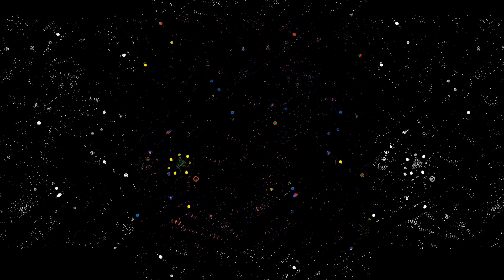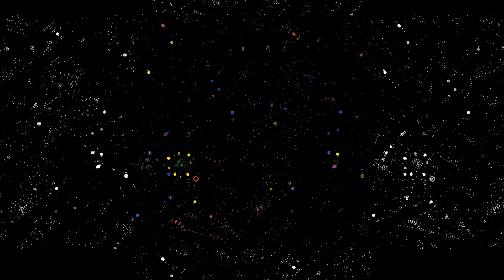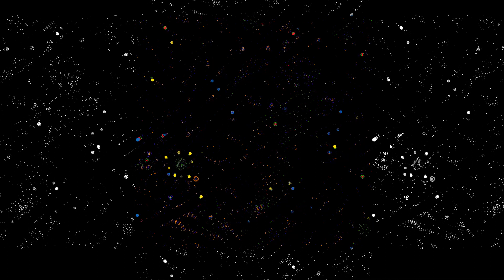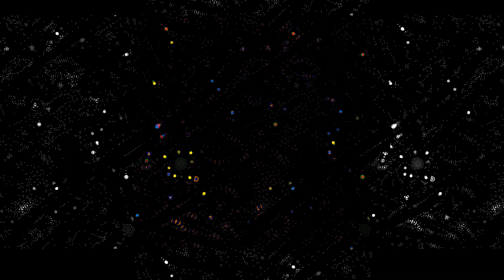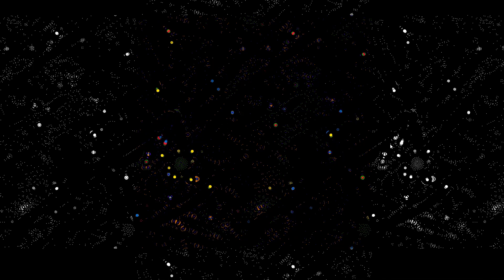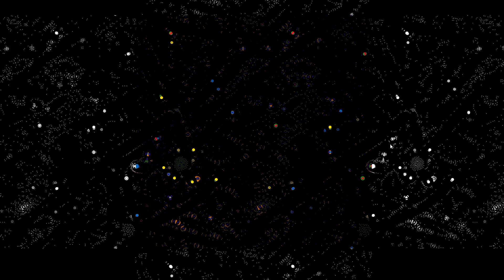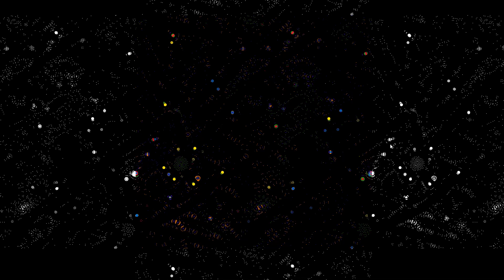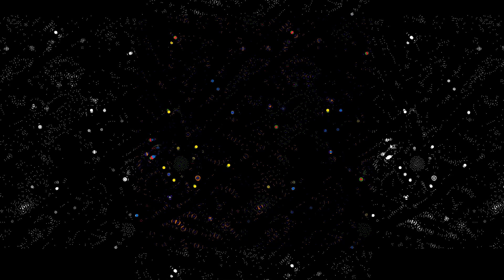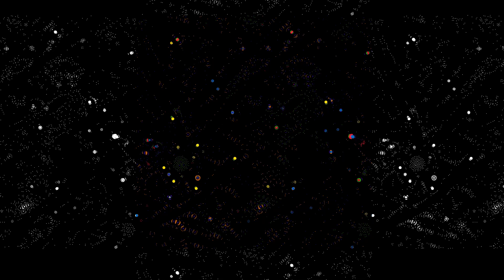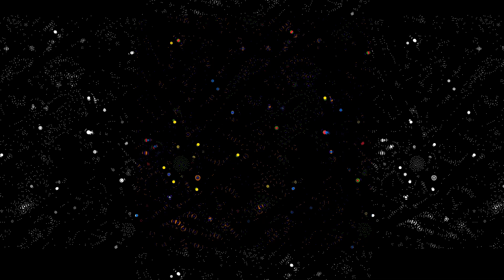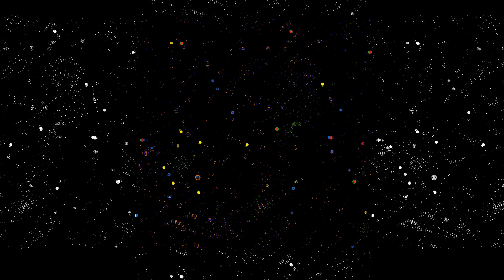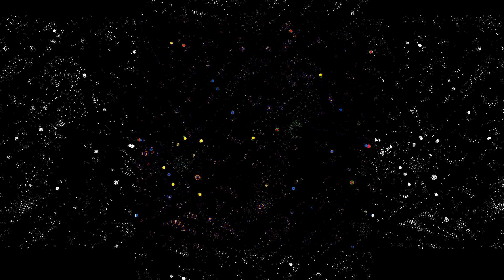When you look at this, this might look like some kind of bacteria or a cosmic simulation, but this is just a very simple particle simulation that simulates repellence and attraction between particles.